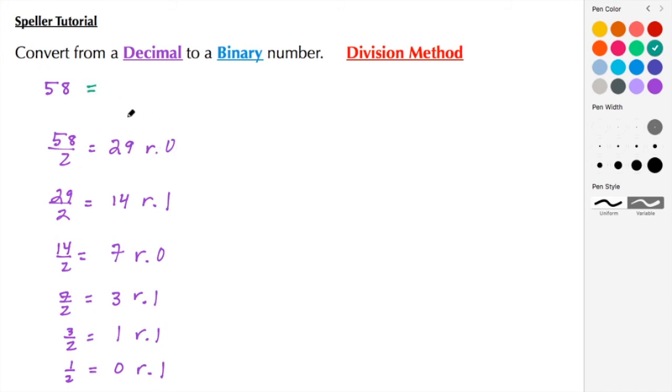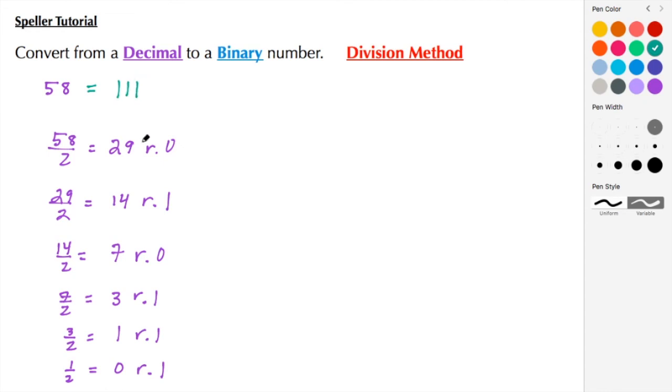The key is to start from the bottom up. Take the last problem you did and that becomes the first bit you place. So here we're going to place 1, 1, 1, then 0, then 1, then 0. So we see that 58 in its binary representation is 111010.